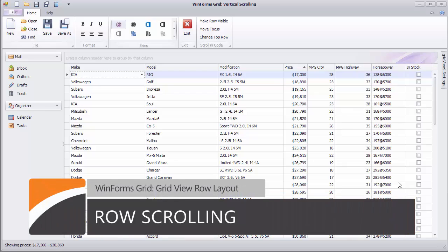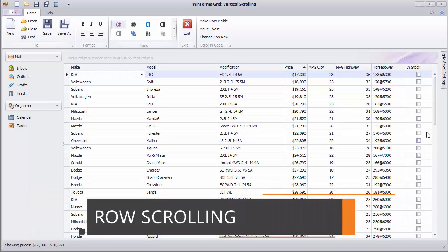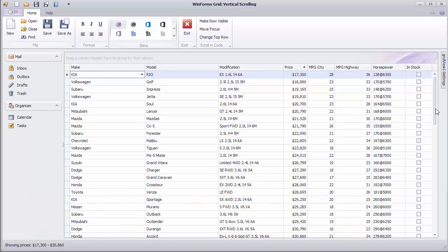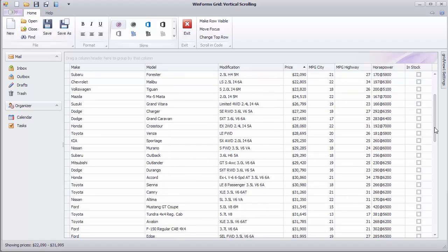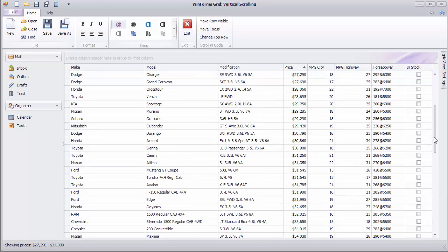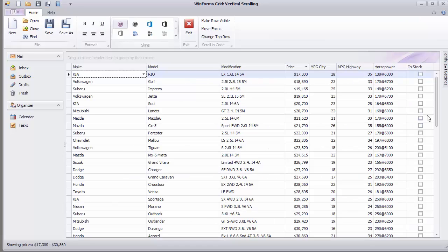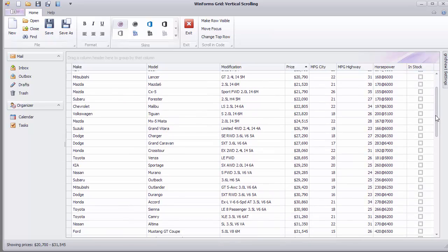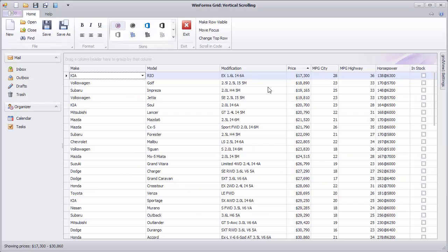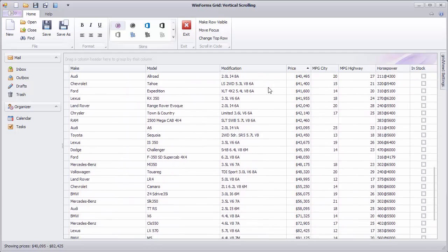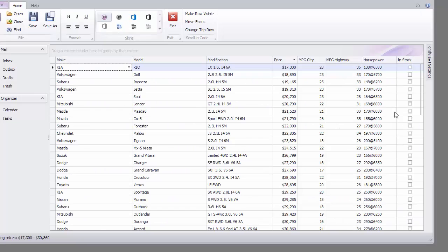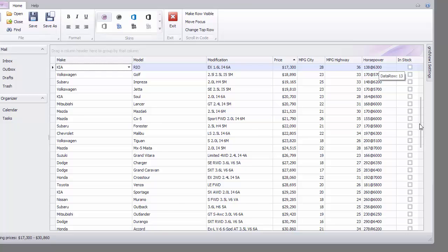The GridView provides you with a comprehensive set of vertical scrolling modes, including the following: the default scrolling mode when the view is scrolled one row at a time, pixel scrolling mode that provides a smooth view scrolling experience, touch scrolling mode, postpone scrolling and target indication via vertical scrolling tooltips.